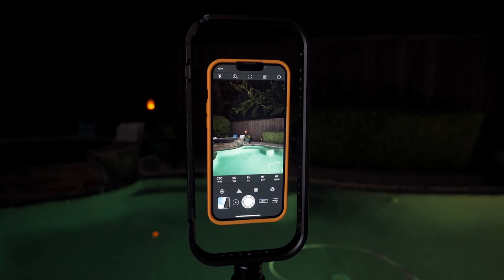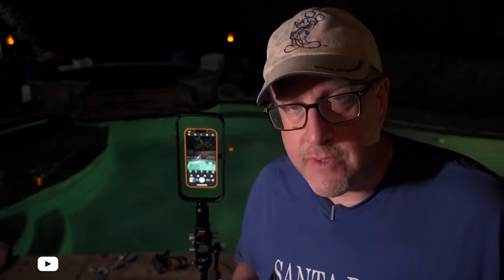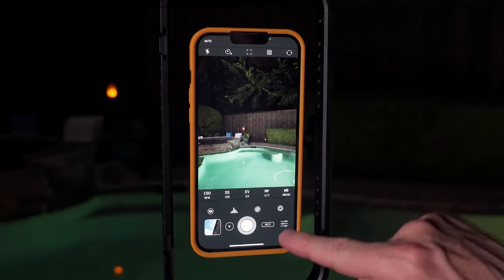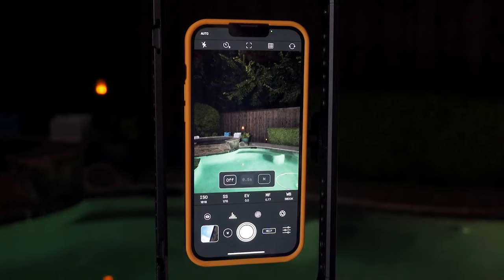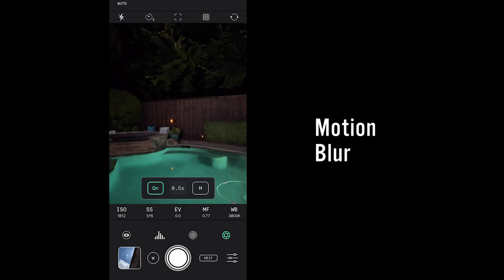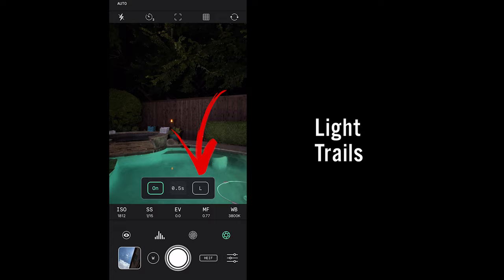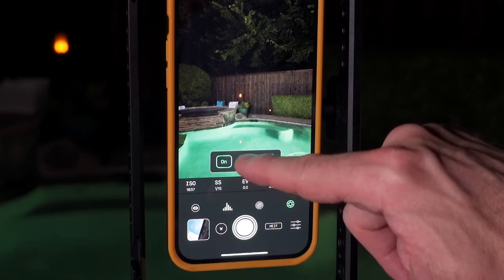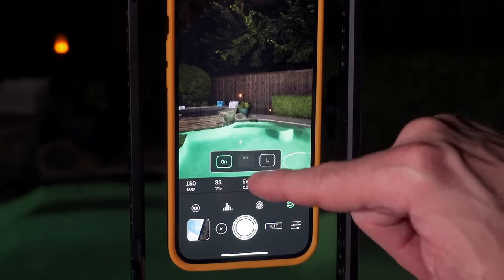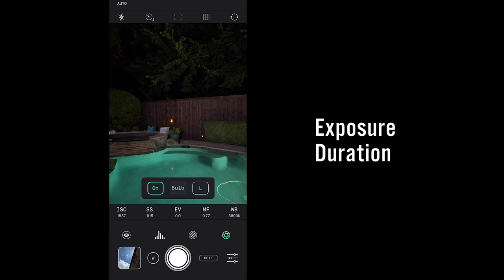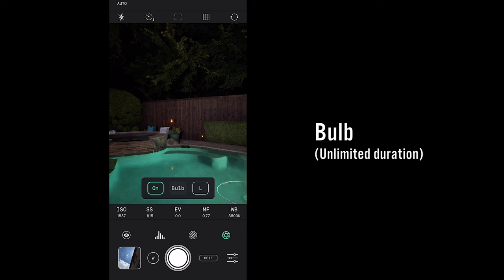Now let's take a look at one of the coolest parts of this app: the slow shutter feature. You hit the icon, a window pops up, and you turn it on. M stands for motion blur and L stands for light trails. In the middle is your duration — you scroll that up from 0.5 all the way up to 2 hours, or you have bulb mode, which is more or less unlimited recording that you stop and start as you want.